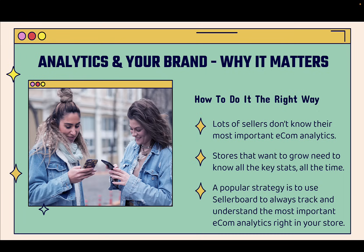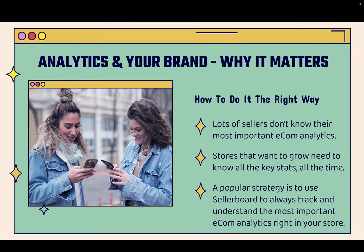I want to go over analytics, your e-commerce brand, and why it matters. And more importantly, how are you going to do this the right way when it comes to actually looking at your analytics and making data-driven decisions so you can grow your business. And the really kind of crazy thing is lots of sellers don't know their most important e-commerce stats and analytics.